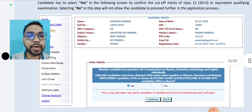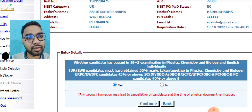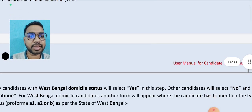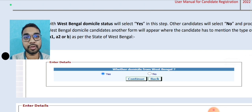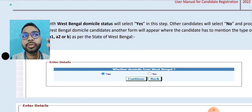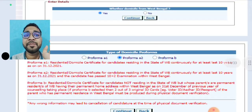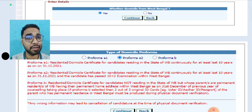Now let's see whether the candidate has passed 10 plus 2 in physics. Then you have to say yes. If you have passed the score, you will continue with yes. Whether the domicile is from West Bengal or not — if you have a domicile, you will have options. If you select yes, you will have three options: A1, A2, or B.